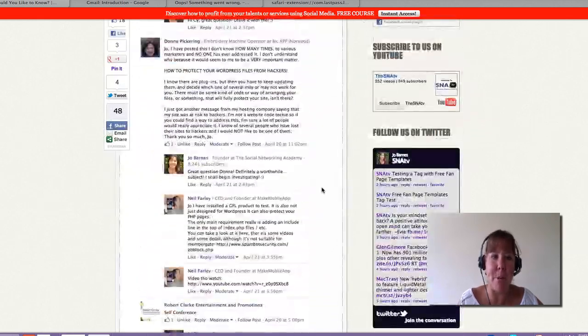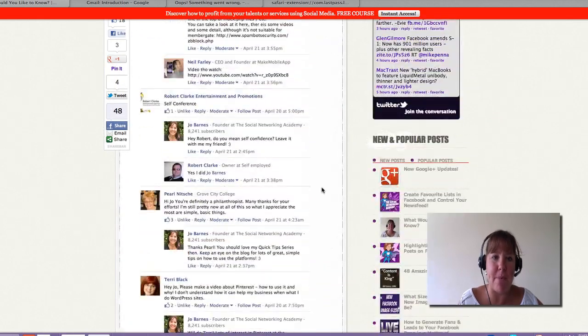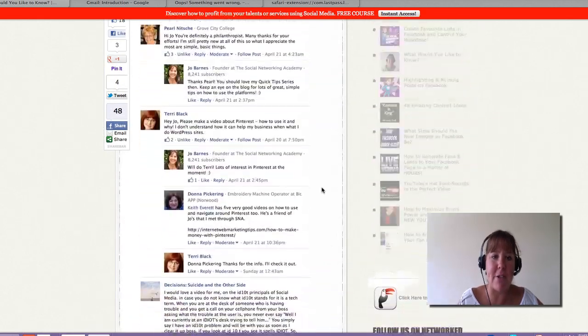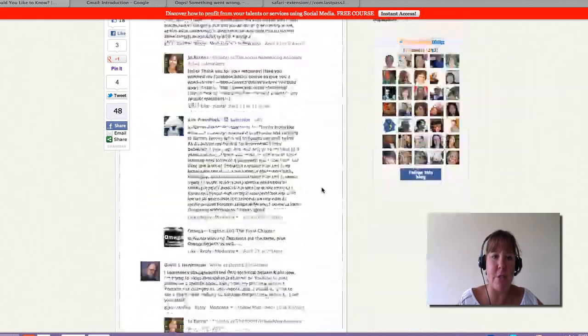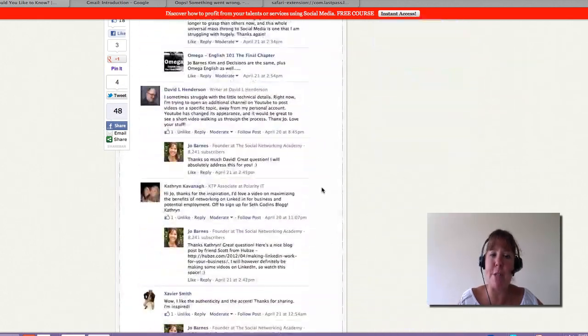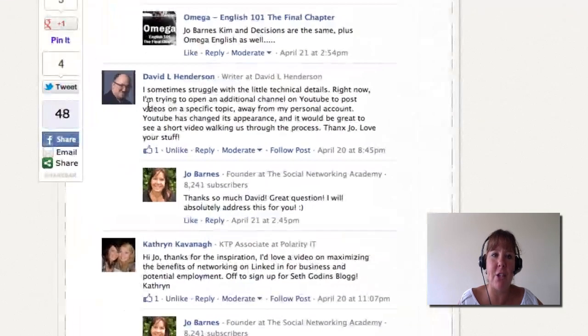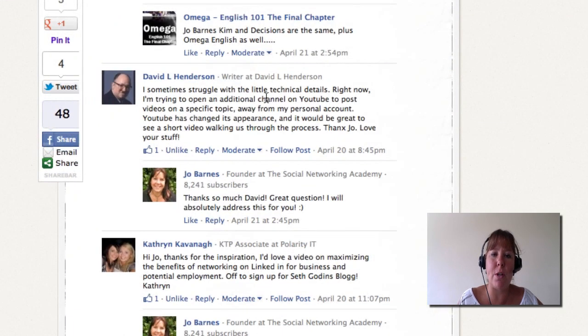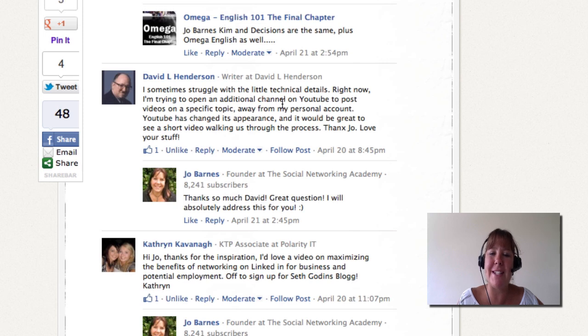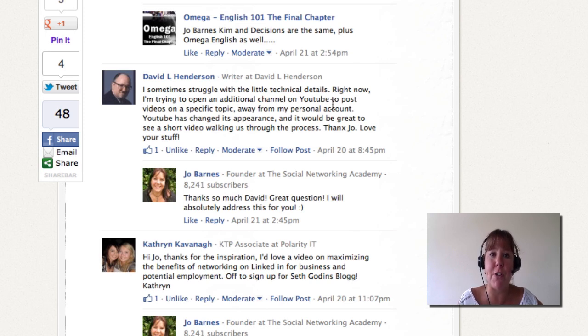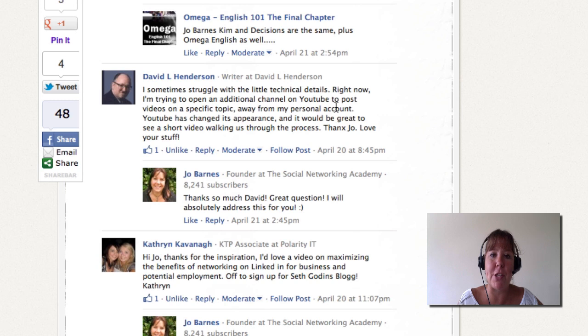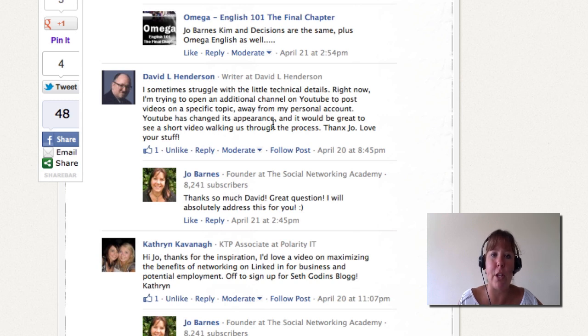And I had a few responses, thank you very much, so I thought I'd start going through some of the questions and responding. So one of the questions was from David Henderson who wants to know - he's trying to open an additional channel on YouTube to post videos on a specific topic away from his personal account. YouTube has changed its appearance, it'd be great to see a short video walking us through the process, thanks Jo.